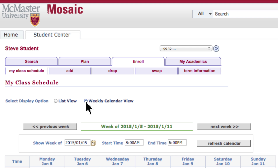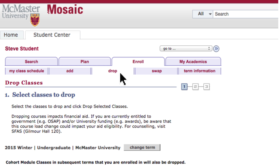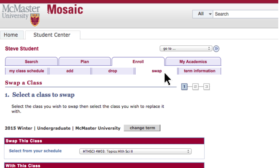Add, Drop, and Swap allow you to enroll in courses or change existing enrollments. If you're not registered in anything yet, Add allows you to add courses to your timetable. The Drop tab allows you to remove courses from your timetable. The Swap function easily exchanges one course for another.